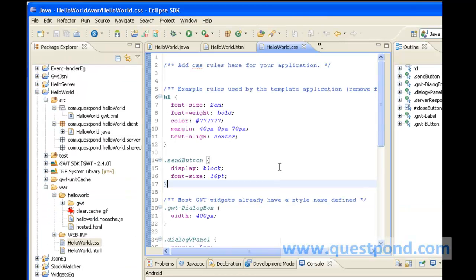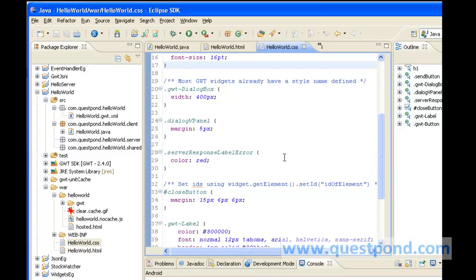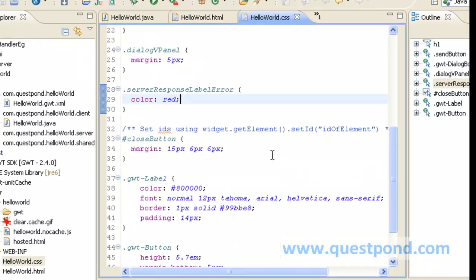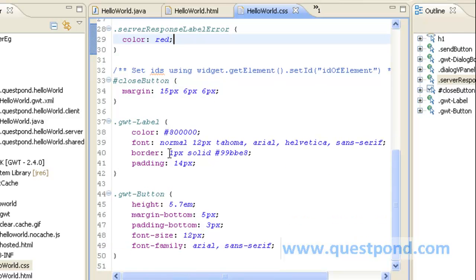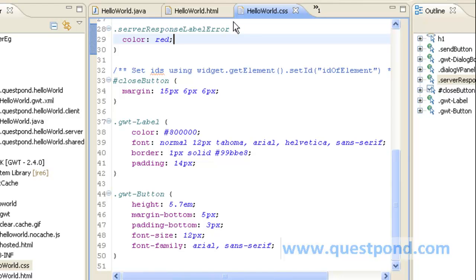Each GWT component has a corresponding CSS which can be overridden as shown in the example in which we are given a new CSS for GWT label as well as GWT button. We set various CSS parameters like color, font, border and padding as well as height, margin, bottom, font size and other properties. Once we override these properties and add this CSS within our HTML, the widgets which will be displayed will be as per the values we put within this CSS.